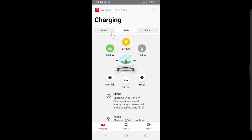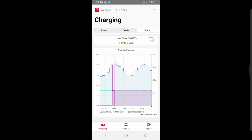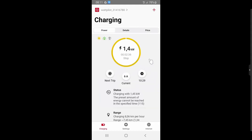On the details page you can see where your energy is coming from to charge the electric vehicle. In our example, 400W is coming from the photovoltaic system and 1 kW from the public grid. Down below you have the charging mode selector, current selector, and trip selector. There is also a price chart tab showing the energy tariff over the next 24 hours, allowing you to instantly see when the energy tariff is cheapest.